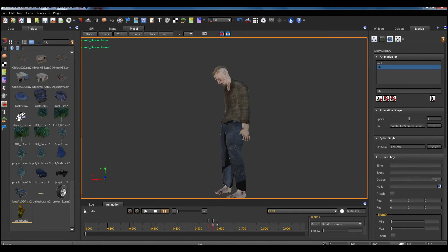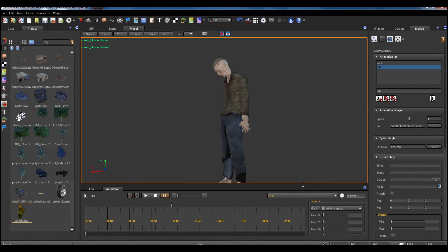Now we try a new type of animation: the blend monodimensional blend animation. As the name says, it blends between two or more animations based on a blend parameter — the blendX parameter. We want to make an animation that goes from idle to walking, so we call this animation 'walk 1D' and add the blend 1D — blend one-dimensional animation.